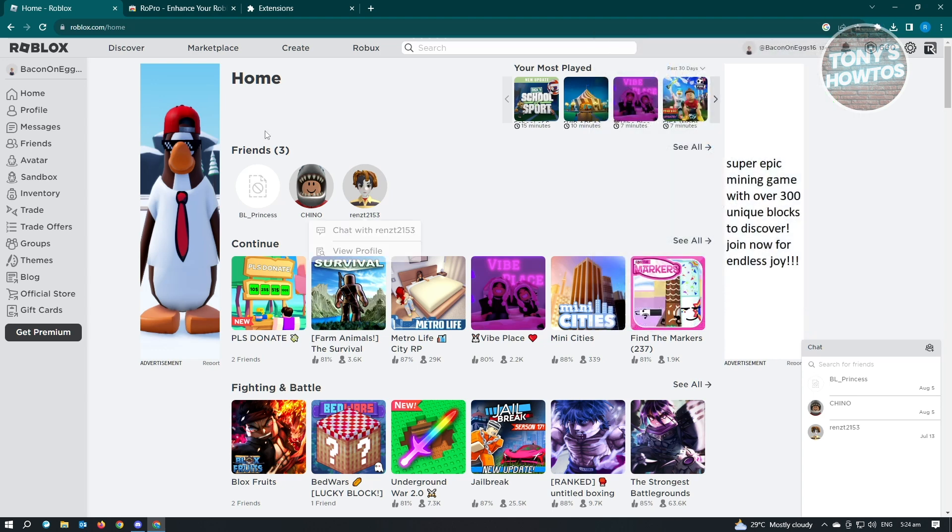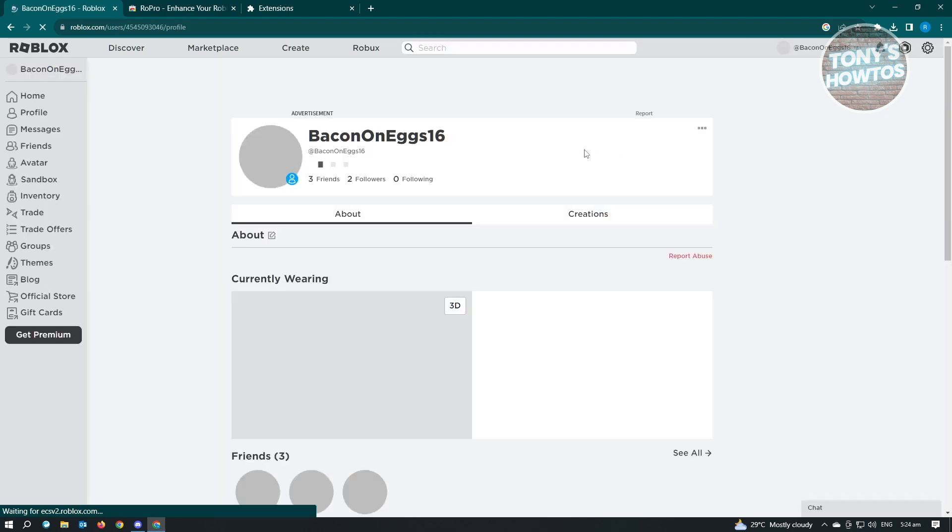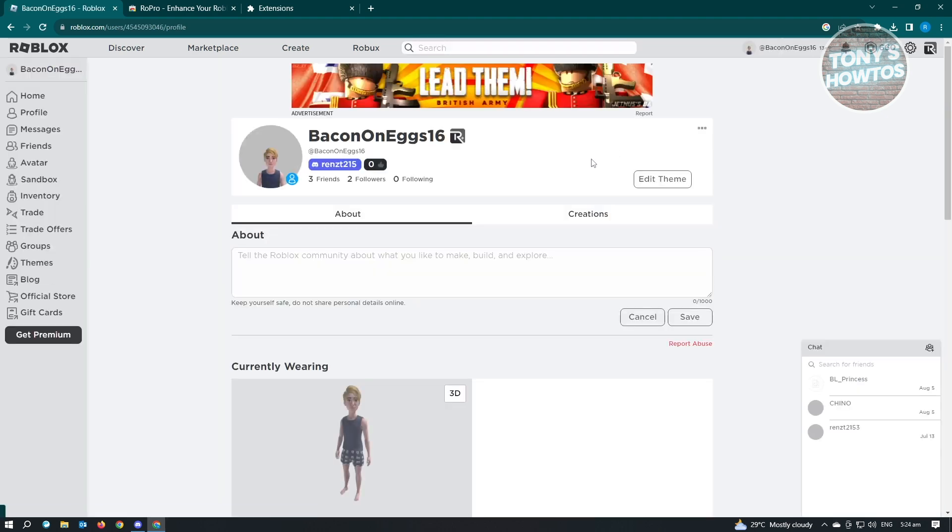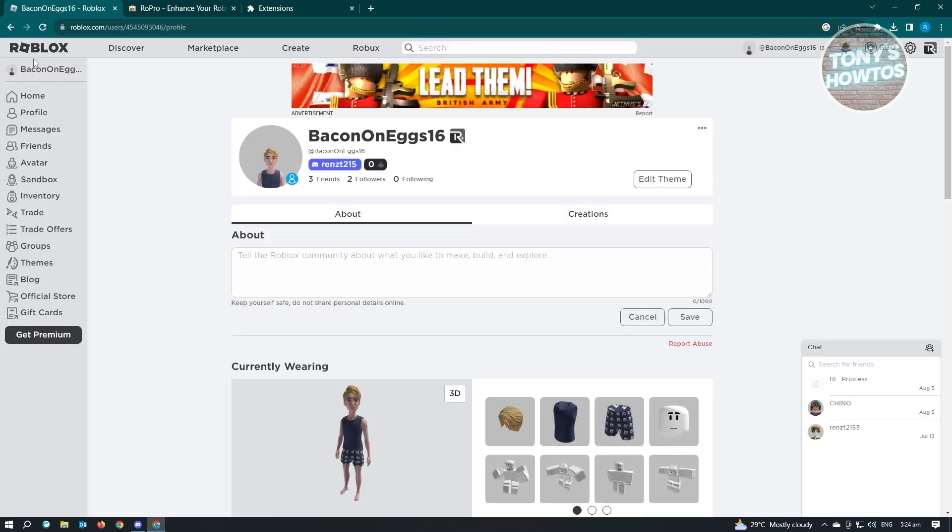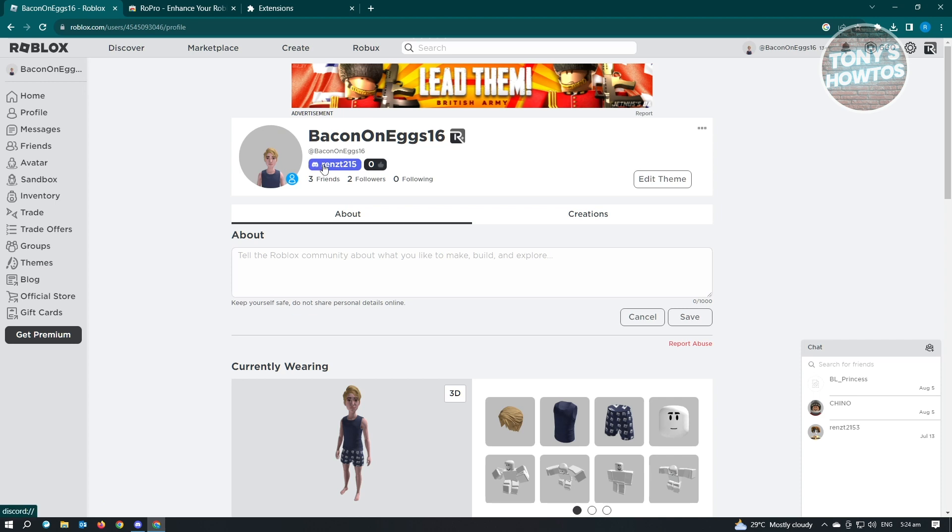So now, how can we actually verify that we have successfully added our Discord? Let's just go back to our profile. As you can see, we've just added our Discord into our Roblox profile. And that's about it.